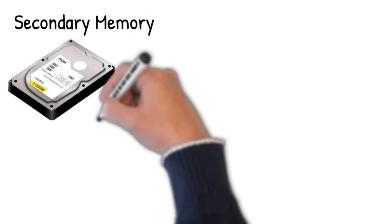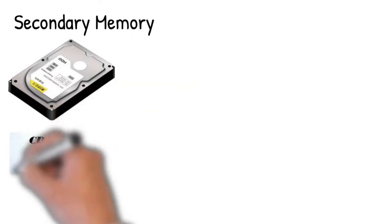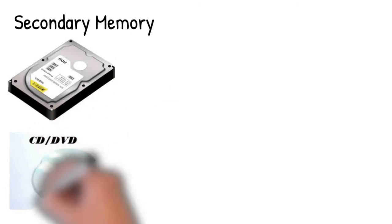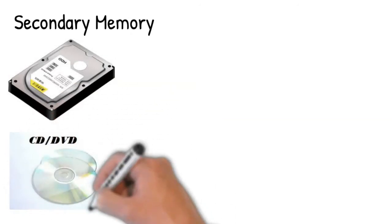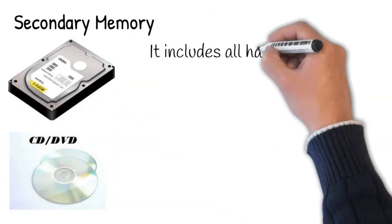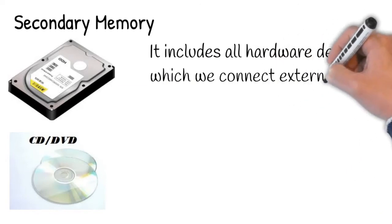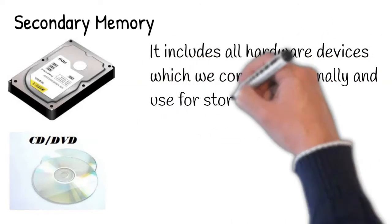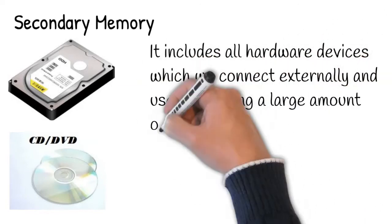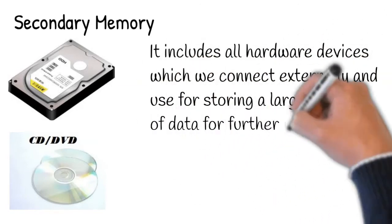Secondary memory includes all hardware devices which are connected externally and used for storing a large amount of data.